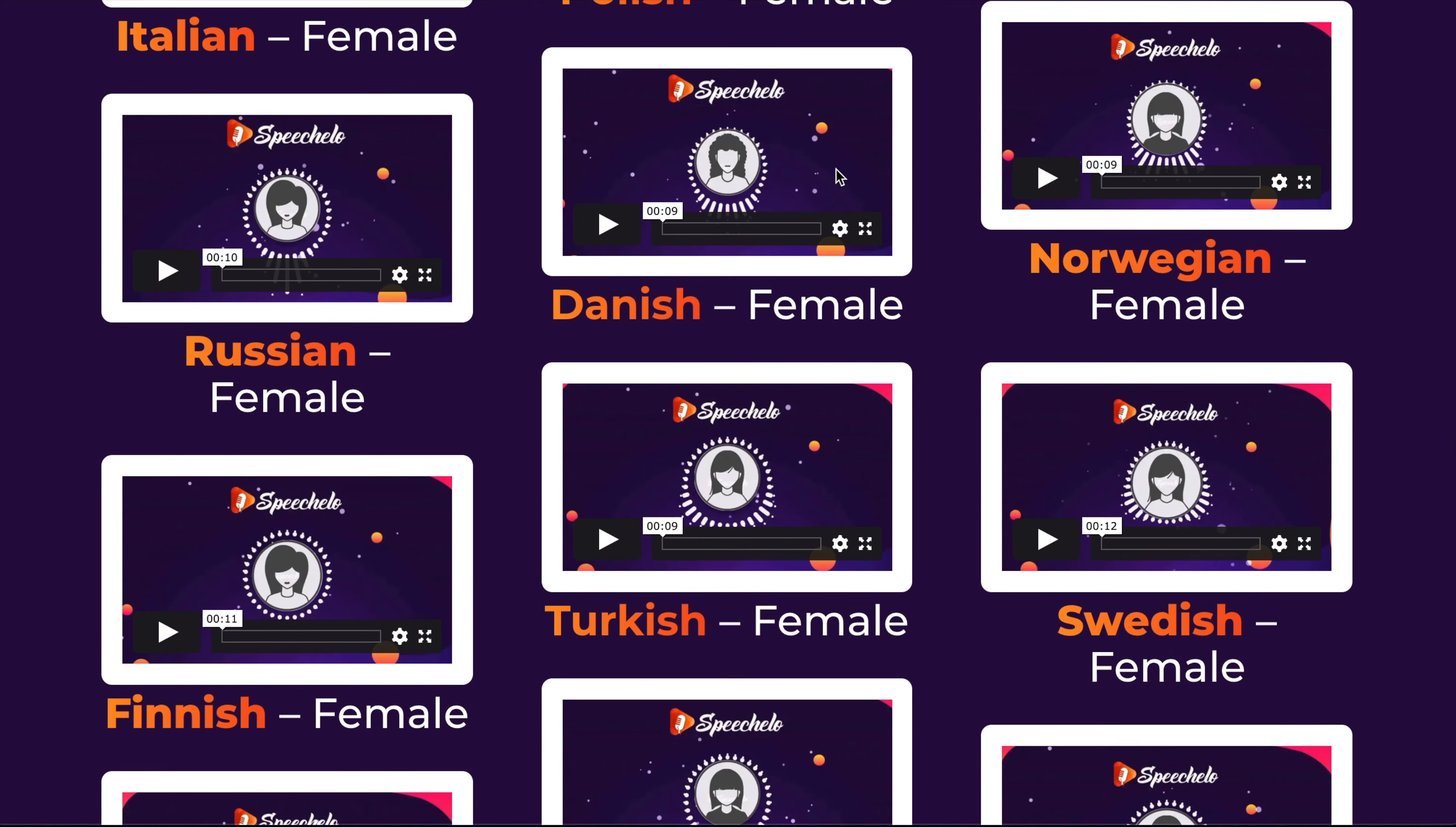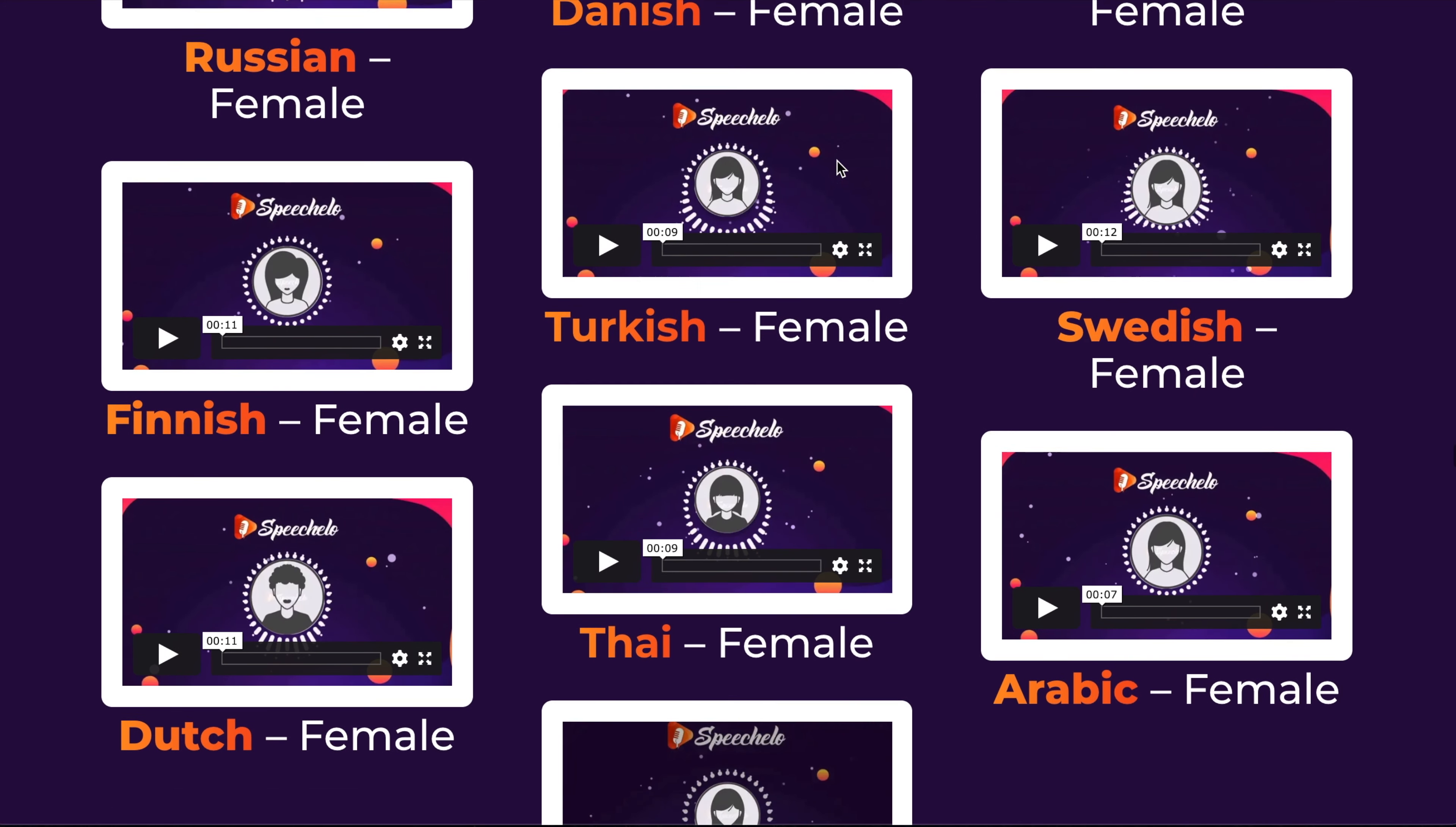And they've made some small little clips that you can play. So without further ado, let's jump into Speechlo and see what it can do.